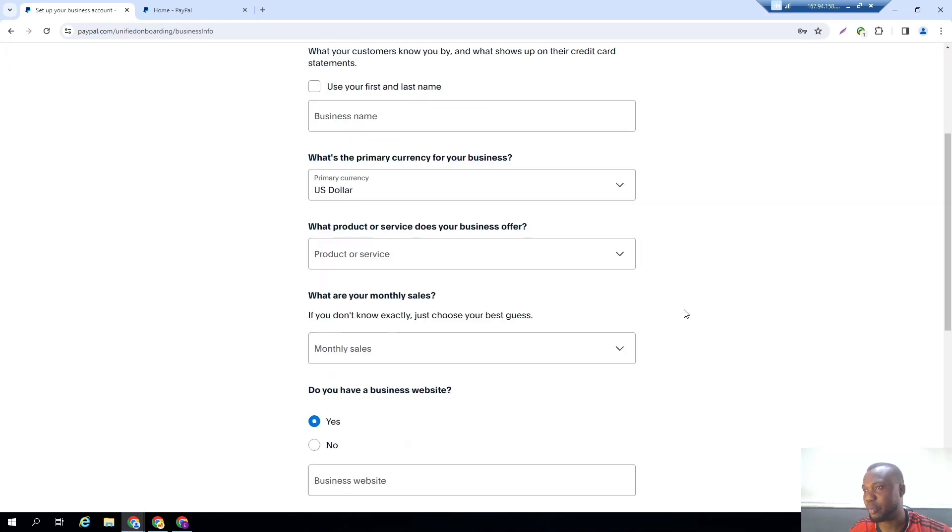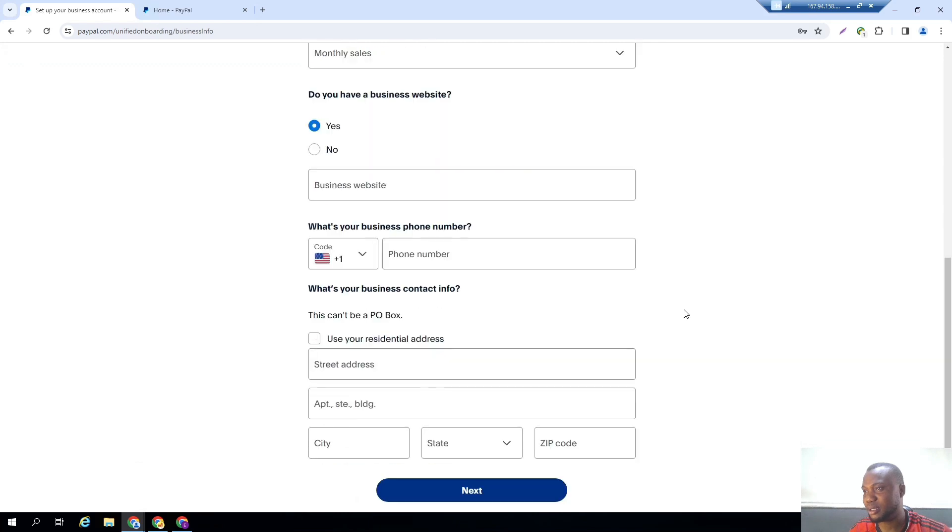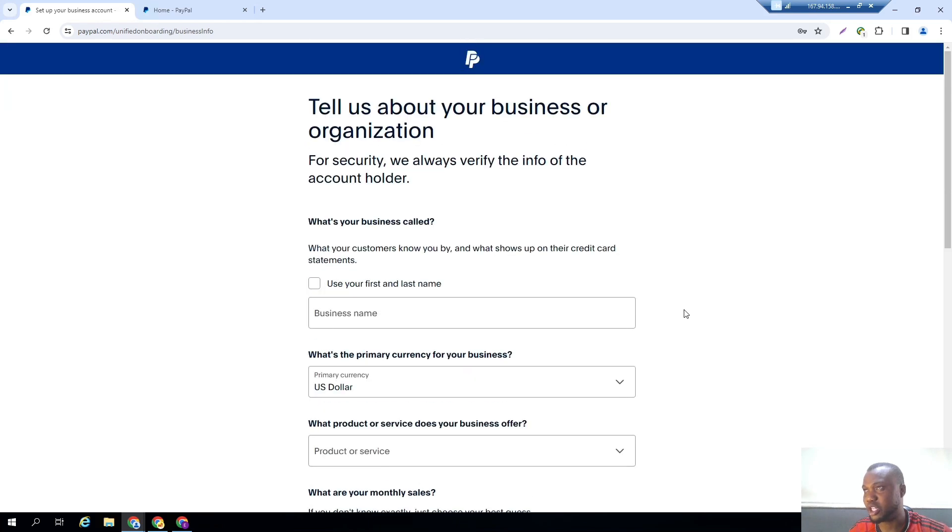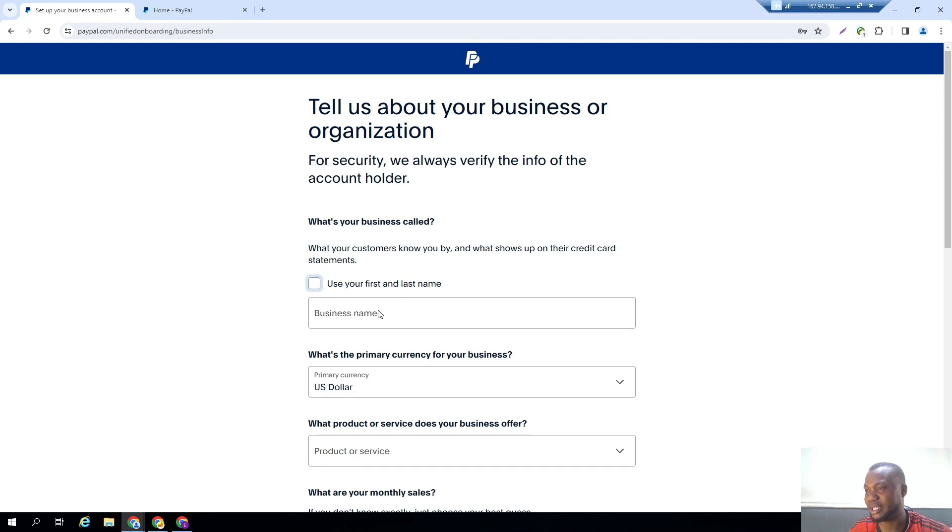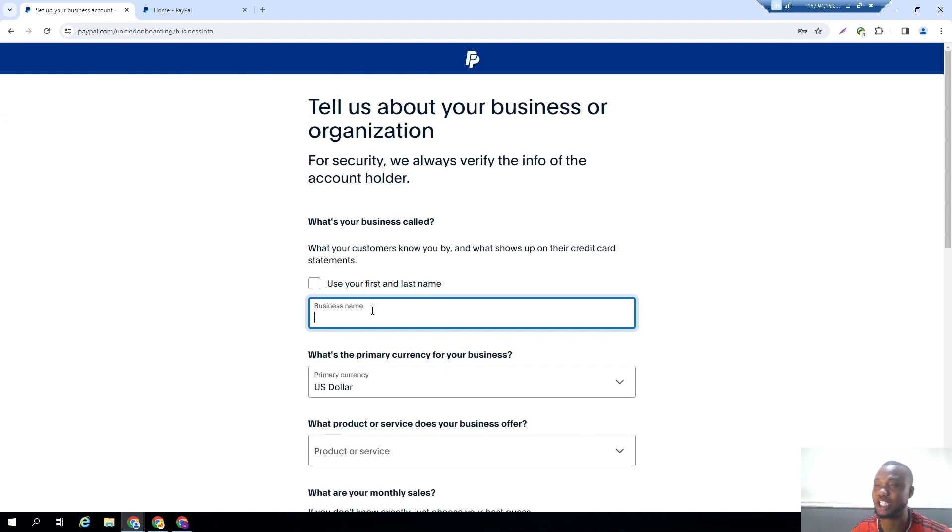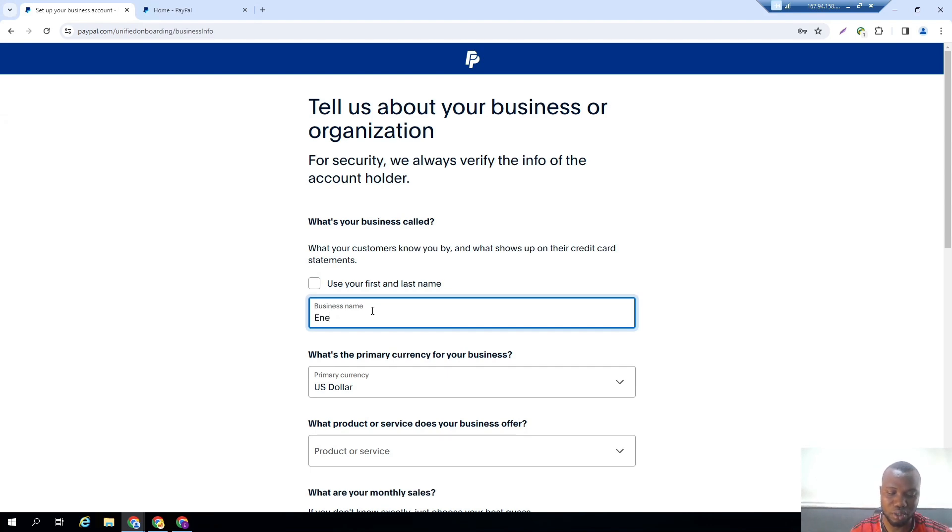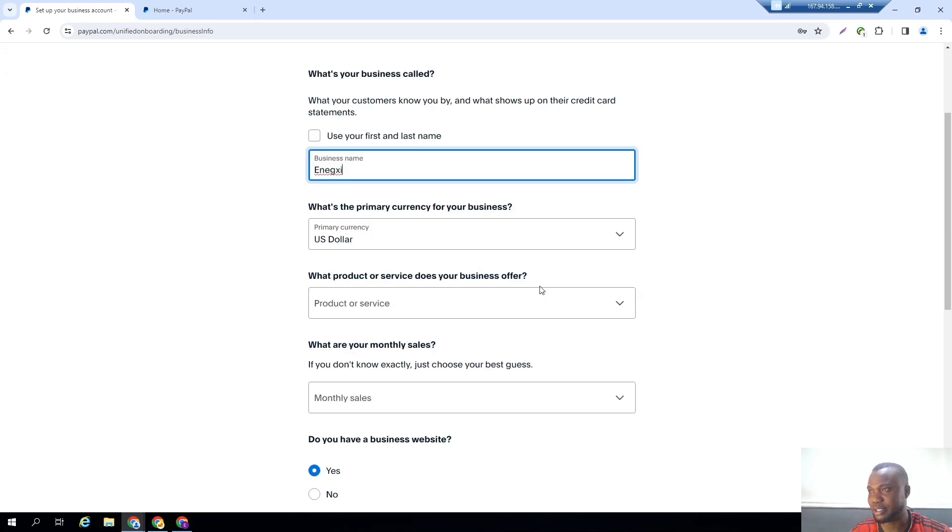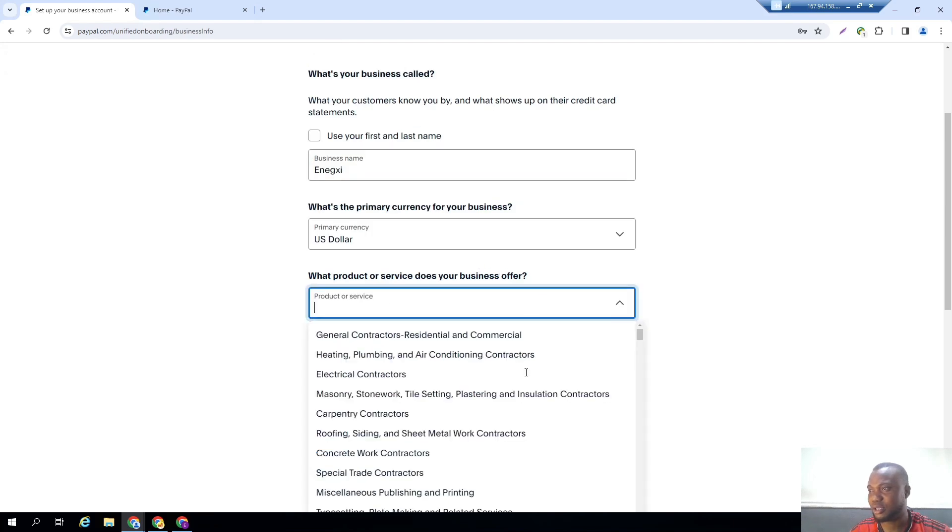Then it's going to take you up right here where you provide some information about what your business does. So here it's saying 'What's your customer to know you by? What shows up on the credit card?' That means whenever you have any customer that makes payments to you, what do you want to show on their credit card? For us I want it to show Annex. What is the primary currency for your business? It's in USD. What product or service do you offer?